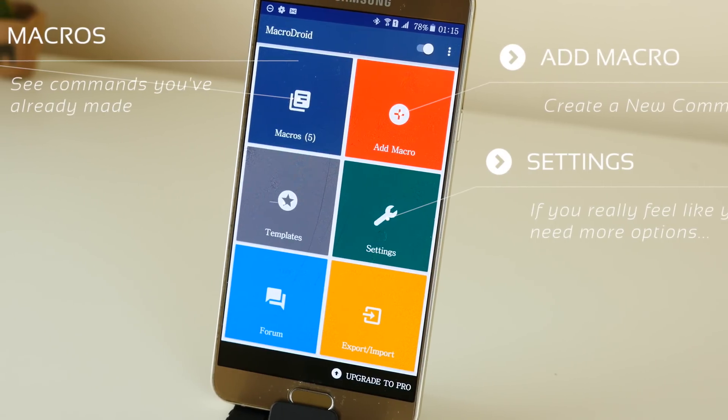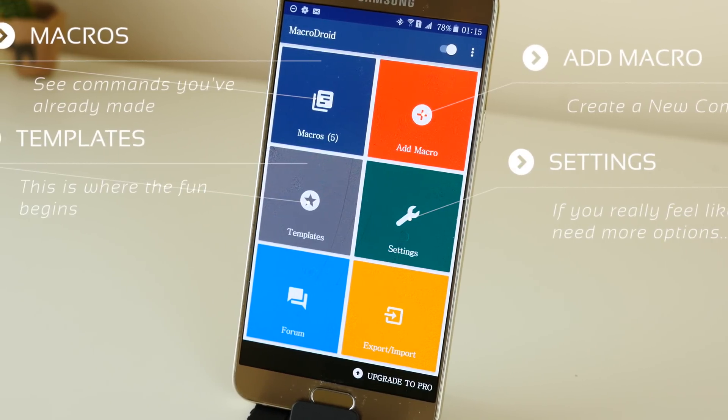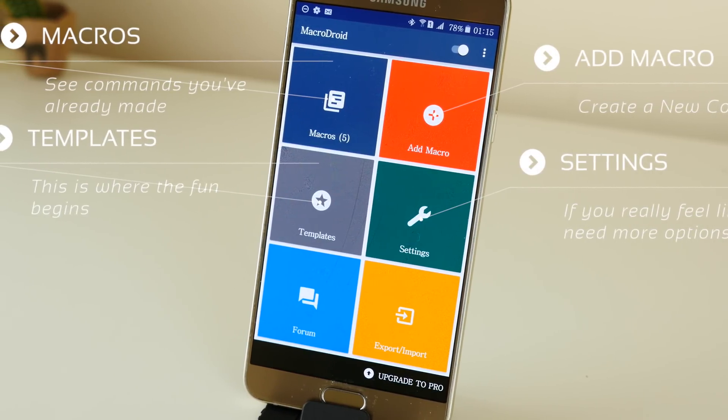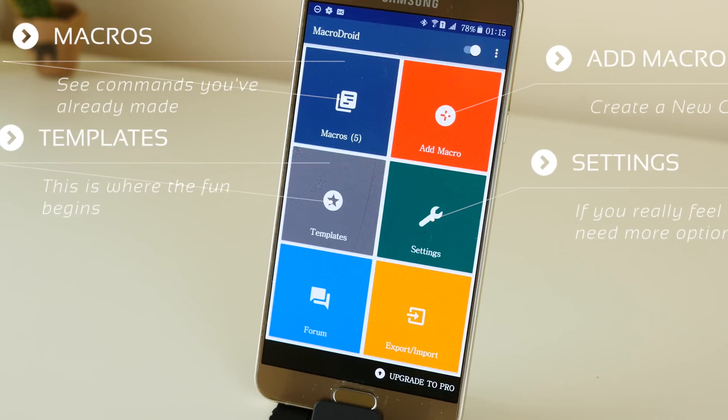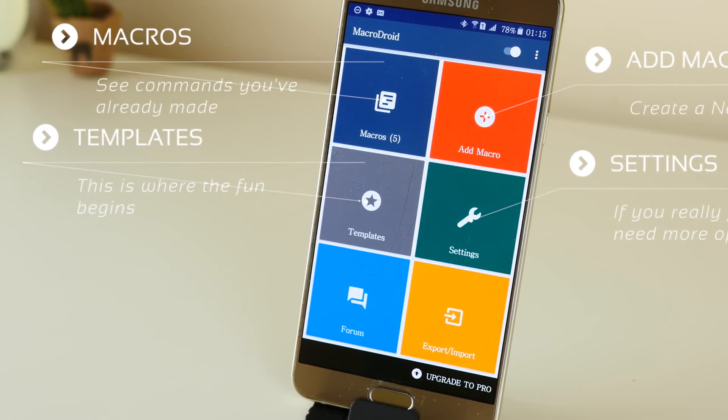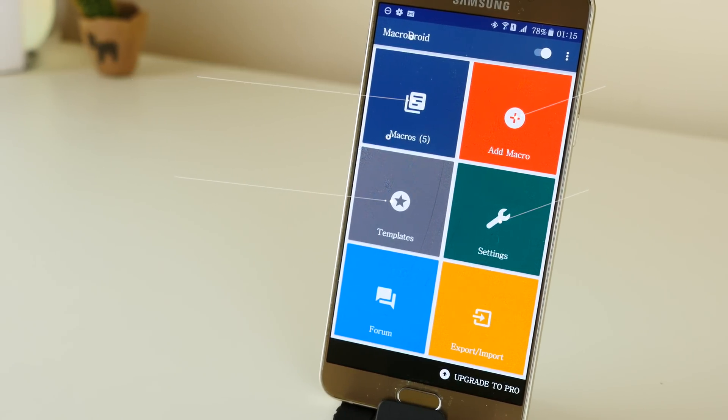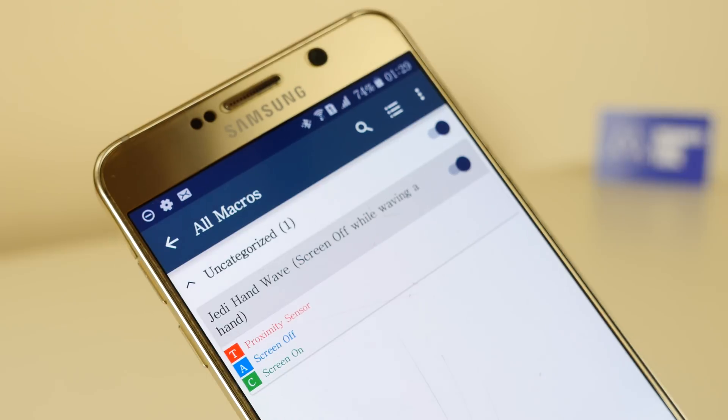Opening up the application, you can see there's an add macro function, a settings, and then there's an option to view your current macros, and then templates, and this is where things get really, really interesting.